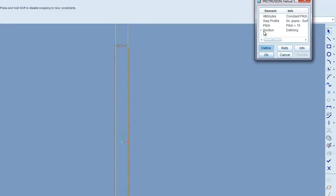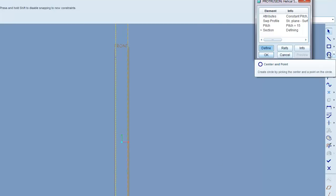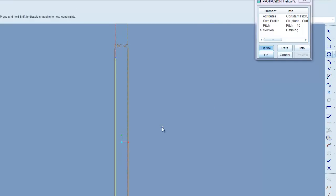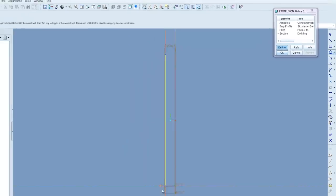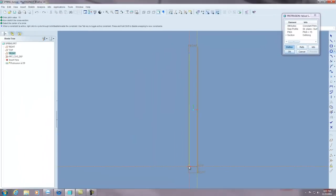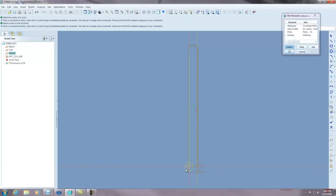Alright, now the section, the final thing it wants to know is what is the shape of your spring. Obviously you can have any shape that you want. Today we're going to use a regular circle for a spring. You'll notice when you pick the circle and you come down that you can snap to the diameter that you created in the previous selection. So I'm going to draw a circle.